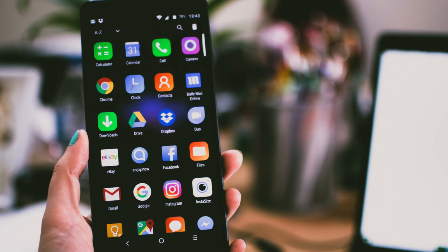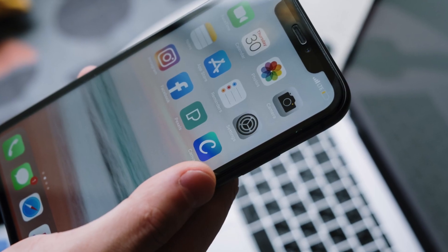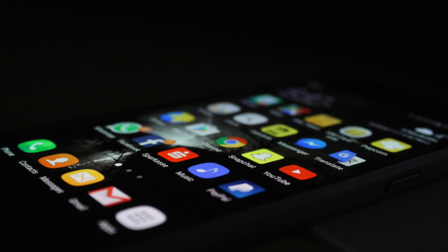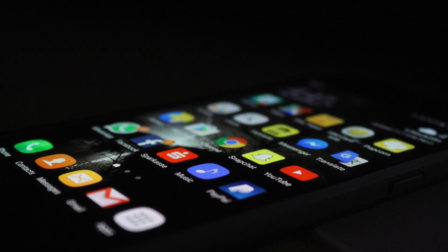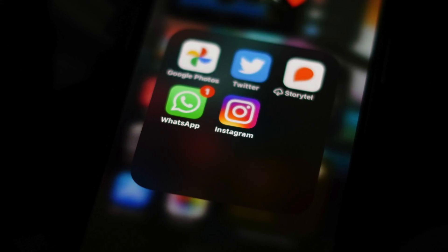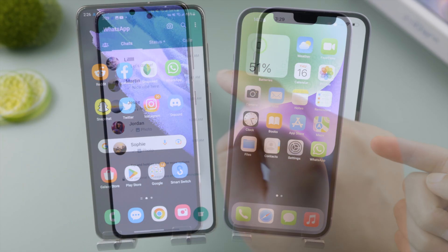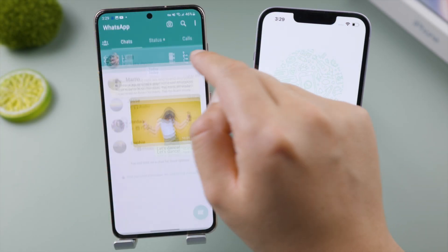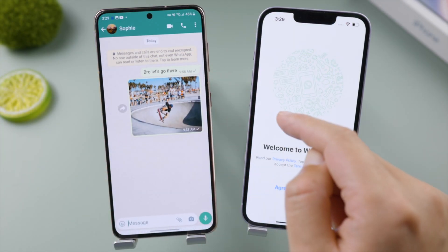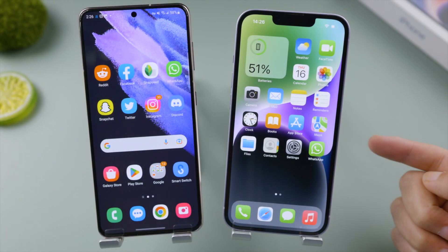Welcome back to the Tenorshare channel. Are you moving data from Android to your iPhone? You might be wondering how to include your apps downloaded from the App Store. Well, that sounds tricky, but it's actually quite simple if you follow these easy steps.